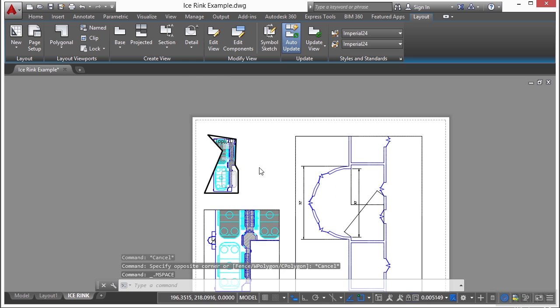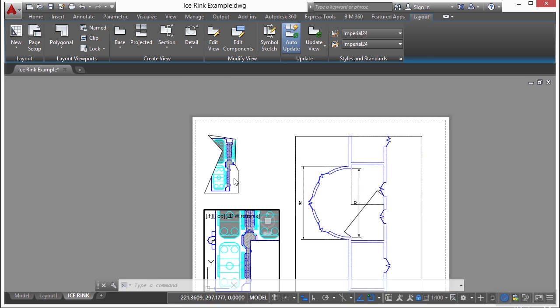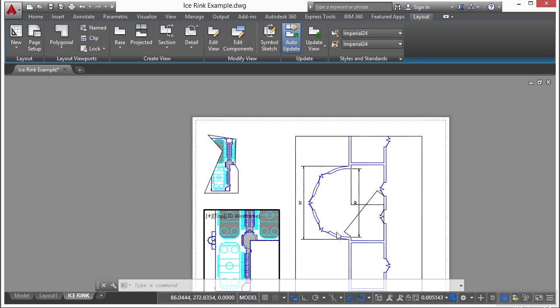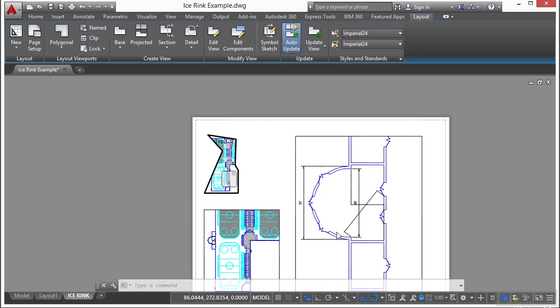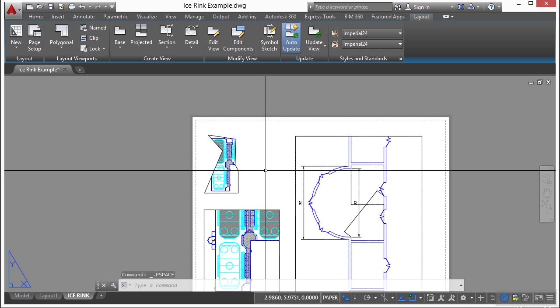Now sometimes when you activate a viewport, you activate the wrong one, that's okay. Press control R and that will toggle through all of the viewports in the paper space tab. So that makes it easier to get to the one that you need, especially if you're having trouble.